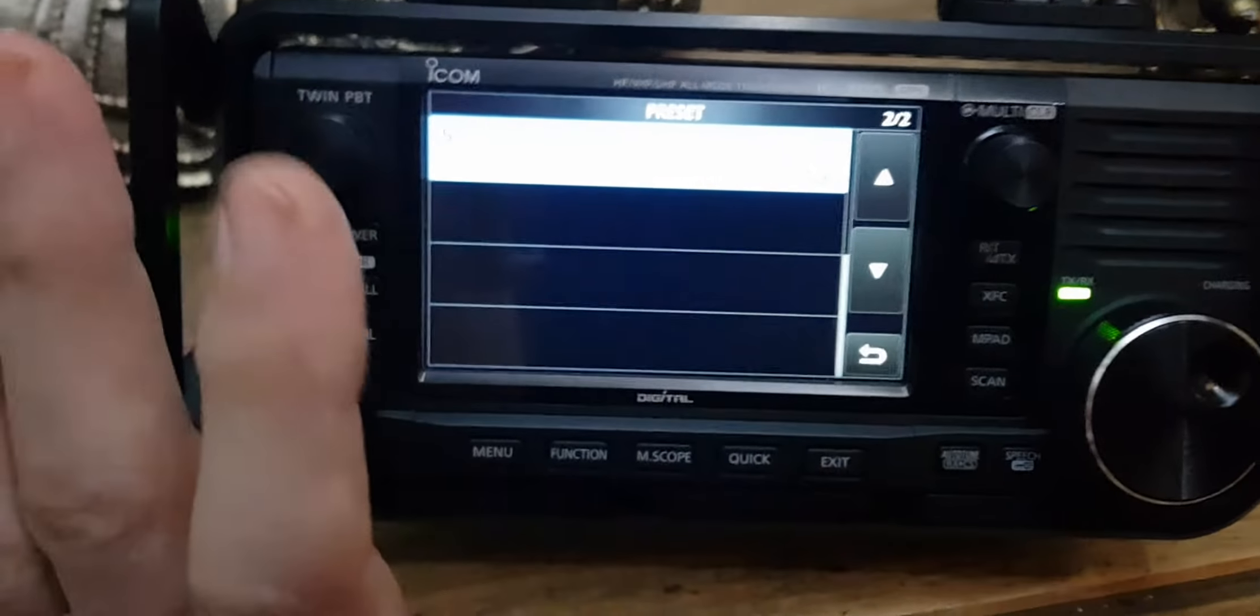If you go to preset and you want to create your own one, it looks like there's only five. Unless you can add more, let's have a feel. Yeah, it looks like there might only be five. So let's go on number five.